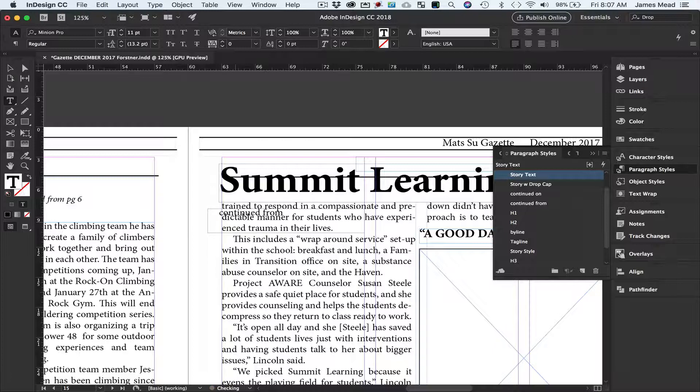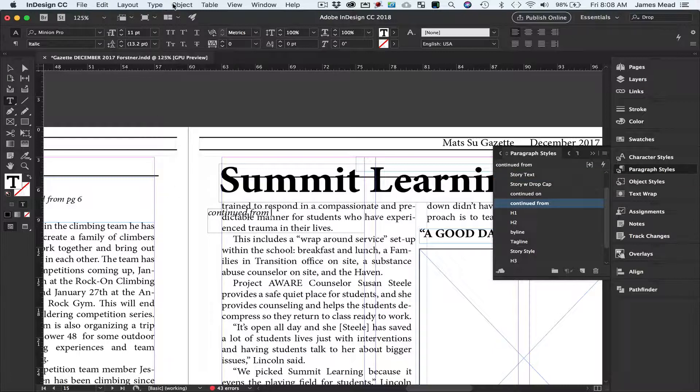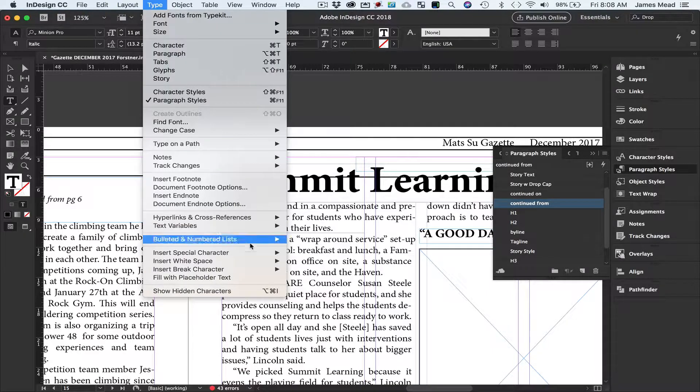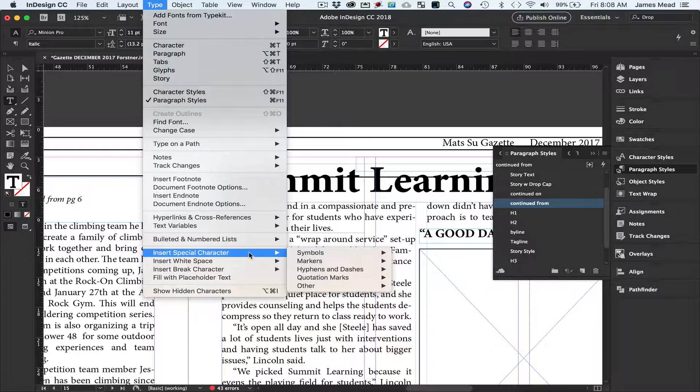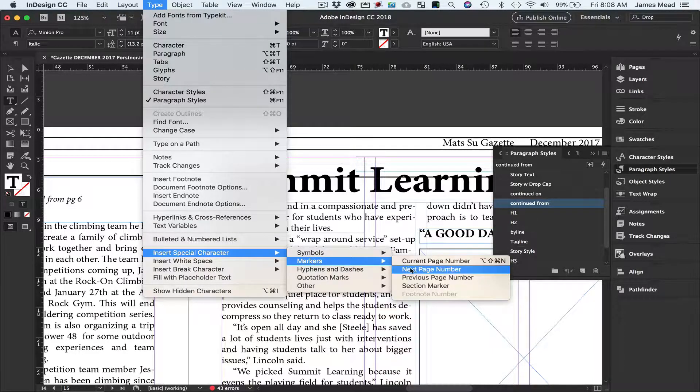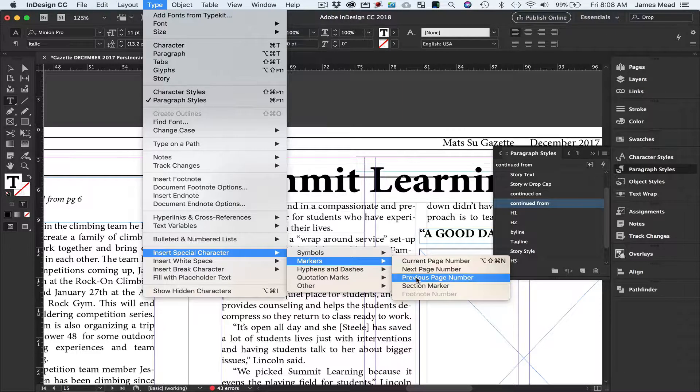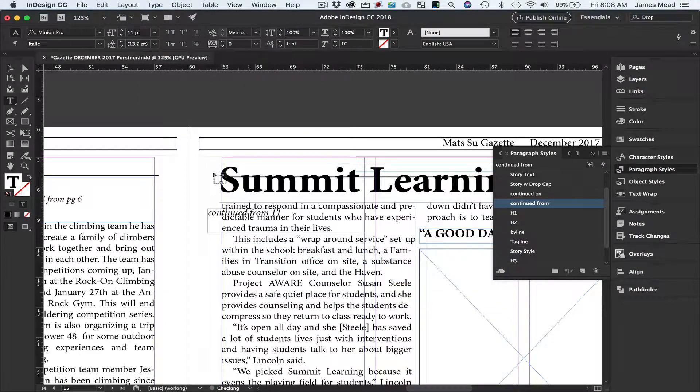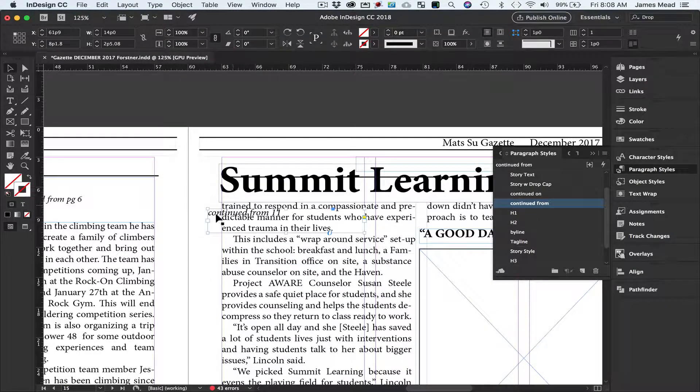Then I will write continued from and a space. While I'm here I can click the paragraph style Continued From to get my formatting. I'm going to go back to Type, Insert Special Character, Markers, Previous Page Number. That'll automatically put the previous page number in as long as I am contacting this linked text.